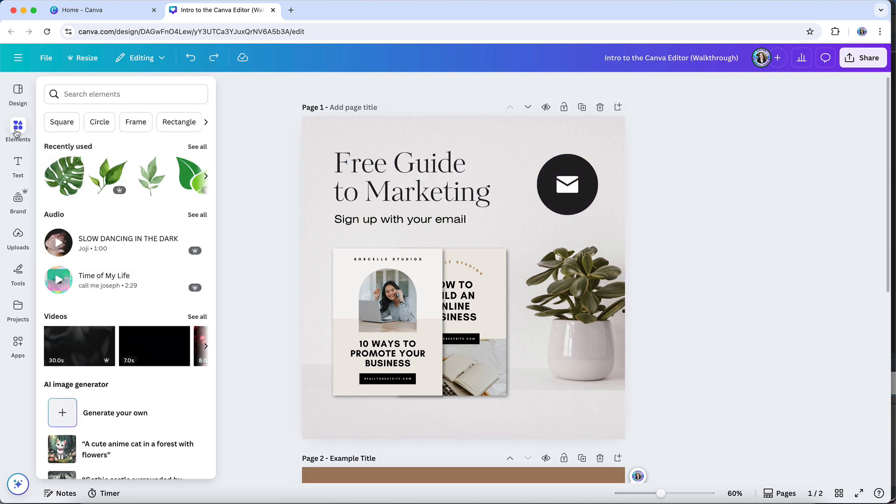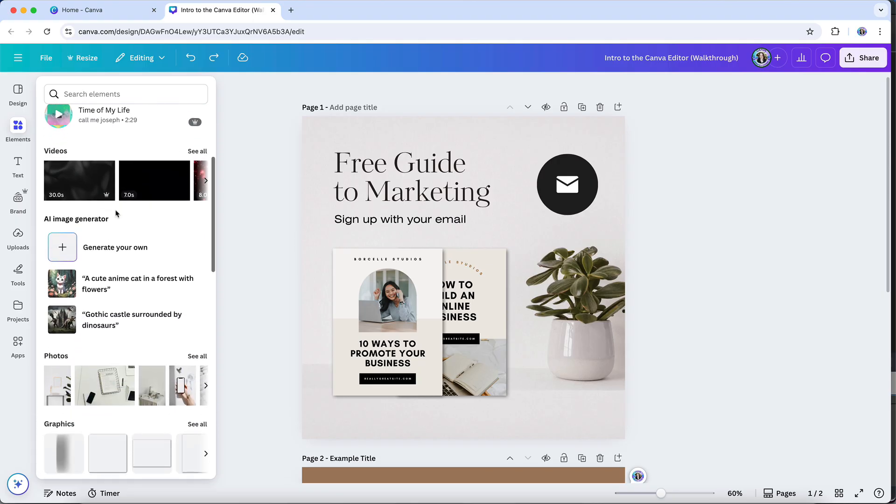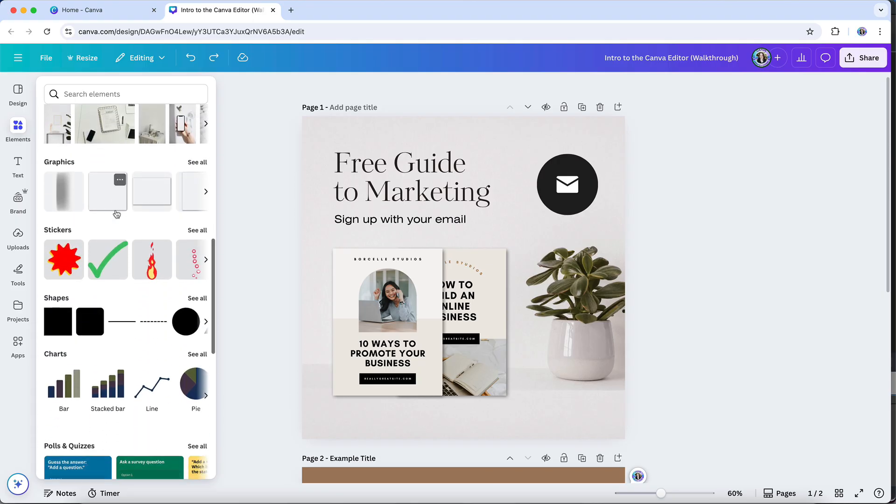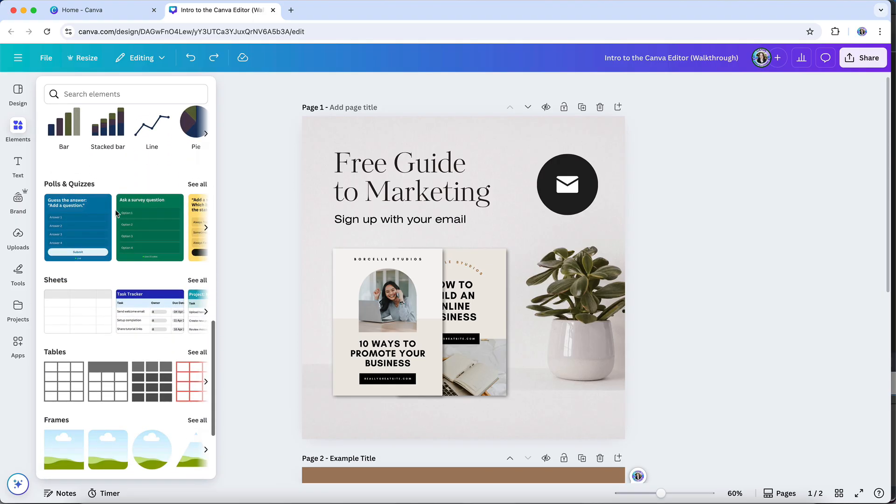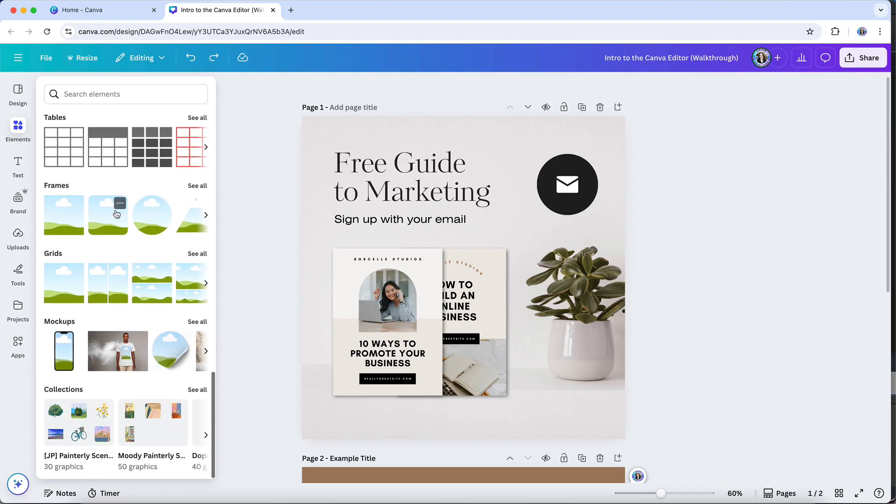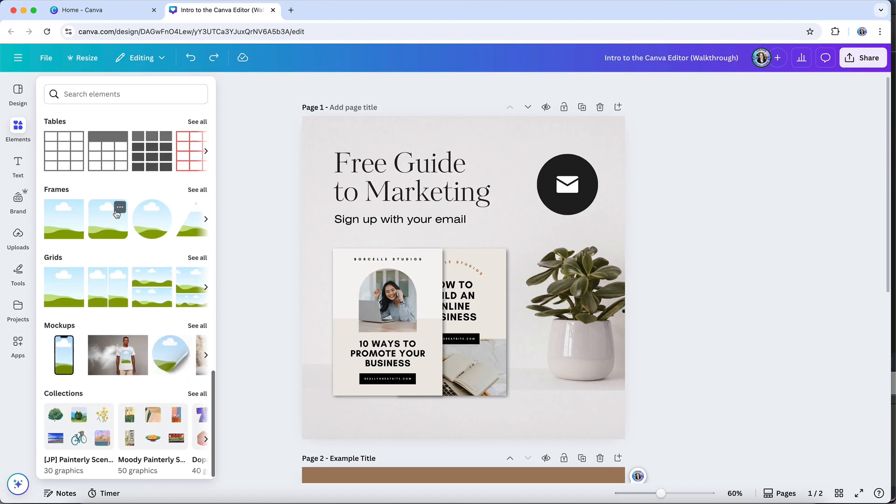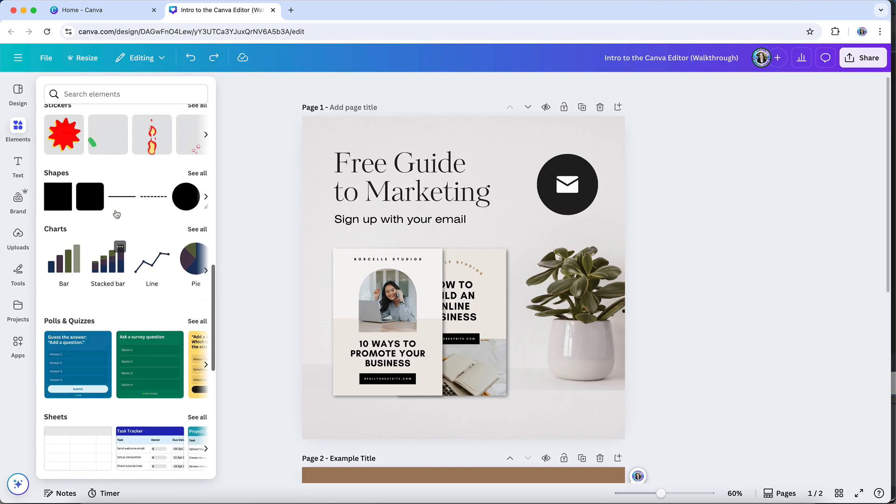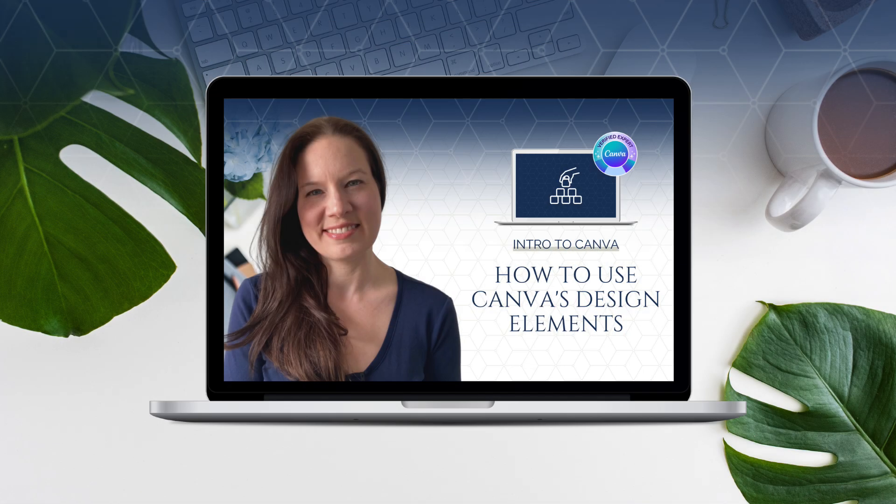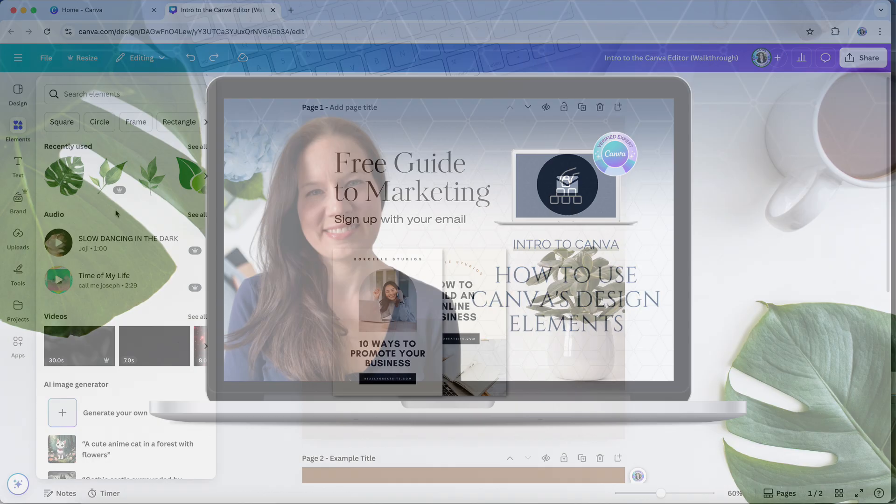Elements are essentially the building blocks of creating designs in Canva. From basic shapes and lines to more complex options like videos, charts, and even AI-generated images, these versatile components allow you to customize your designs for any purpose or platform. If you'd like a more detailed overview of all the different types of elements and how to use them, look for my tutorial called How to Use Canva's Design Elements, and I'll link to that in the description with this video.